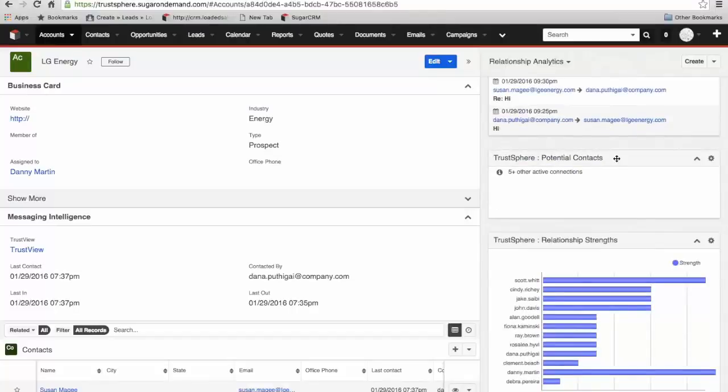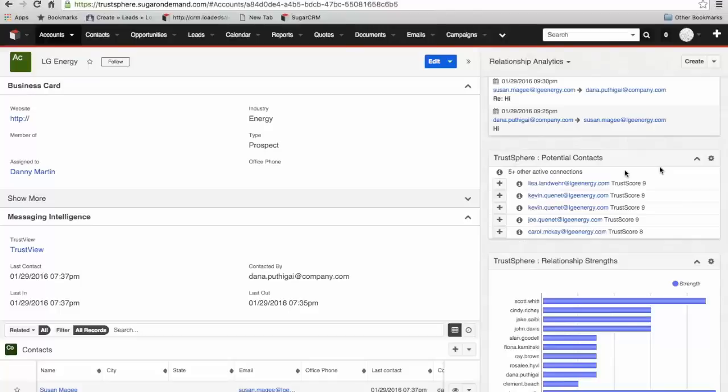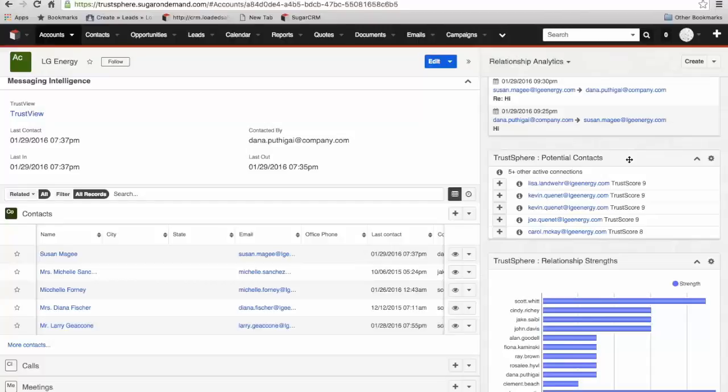Moving on down, the next one is probably one of the most powerful pieces of information you can get from TrustSphere and that's potential contacts. If I click on the information button, what's happening here is that TrustSphere is comparing the CRM contacts that we have in the system. These are the contacts we have in the CRM at the moment. These are contacts that TrustSphere is identifying that are having interactions with people within our team but that do not exist in the CRM at the moment.